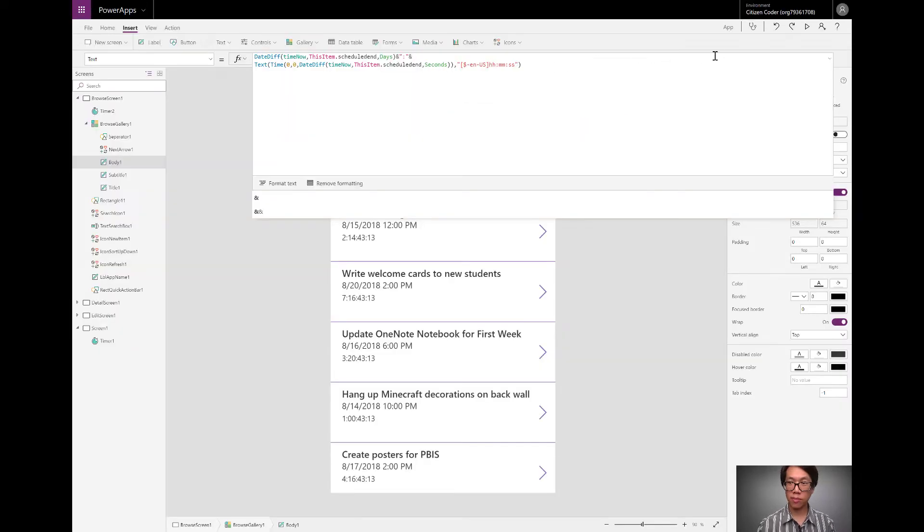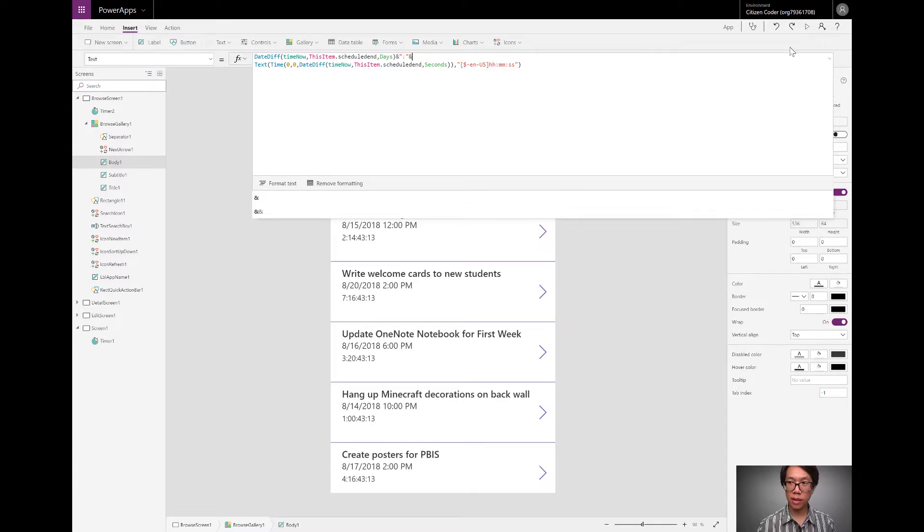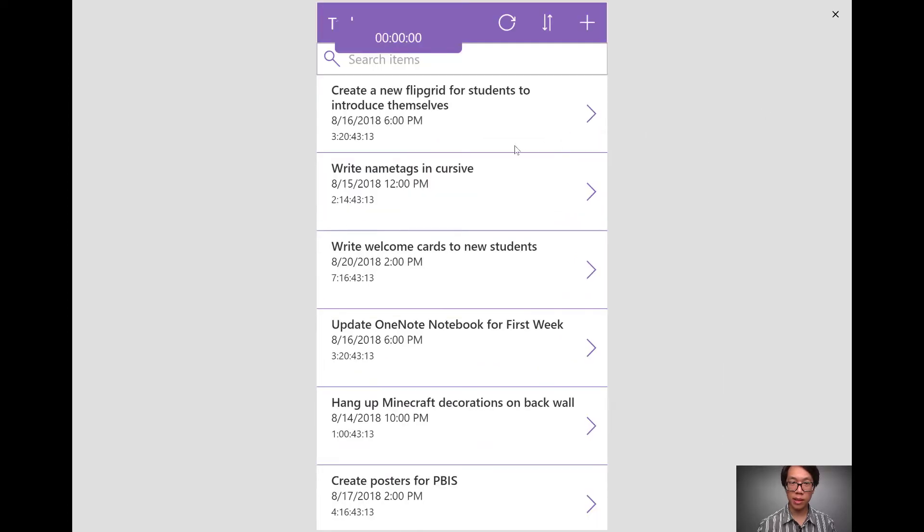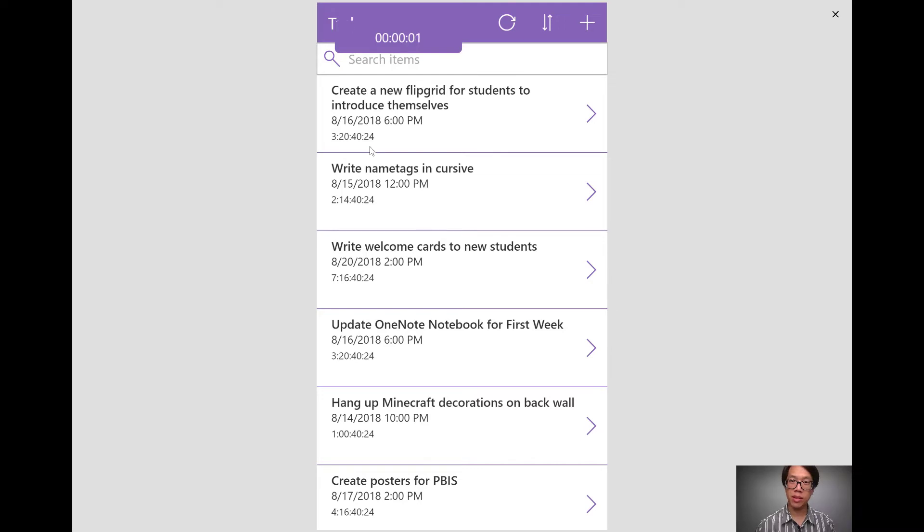Zooming out, if I were to play the app, I look at the day. And now this is looking a lot more accurate. So I have the correct number of days difference, hours, minutes, and seconds.